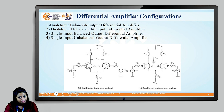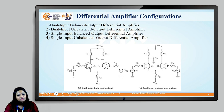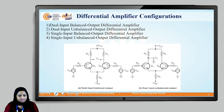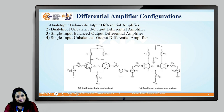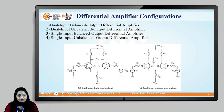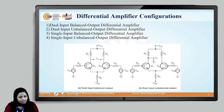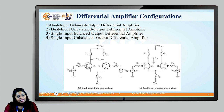The four configurations are: dual input balanced output differential amplifier, dual input unbalanced output differential amplifier, single input balanced output differential amplifier, and single input unbalanced output differential amplifier. These are configured based on the number of inputs and the way in which the output voltage is measured.